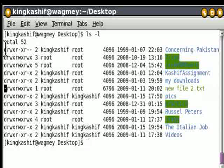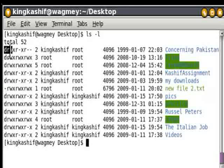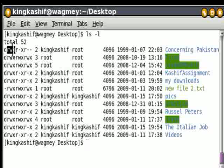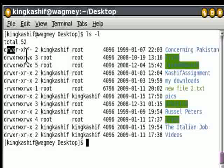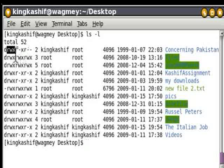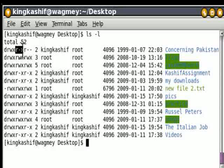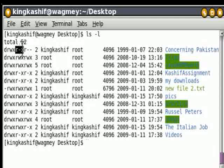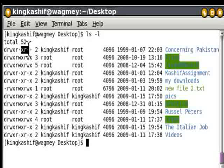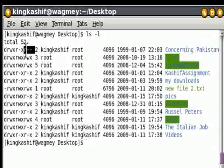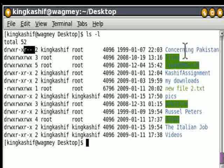After the type bit, the first three bits — positions two, three, and four — are for the User Section. After the User Section, the next three bits are for Group. And the last three bits are for Others, meaning Others have only read permission into this directory.